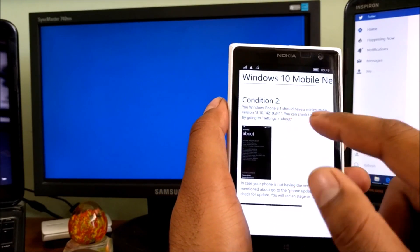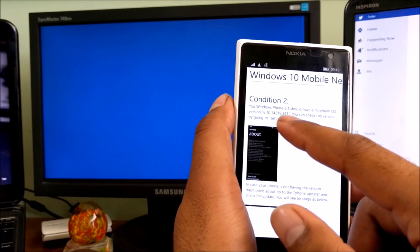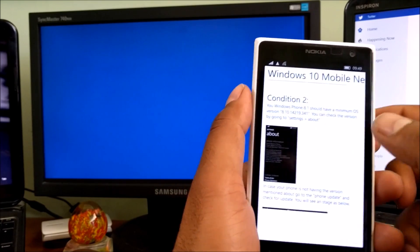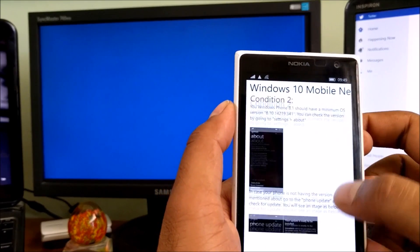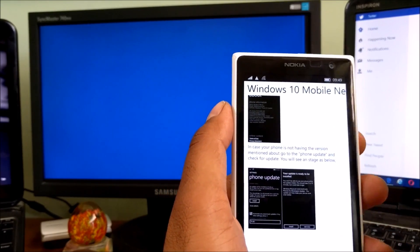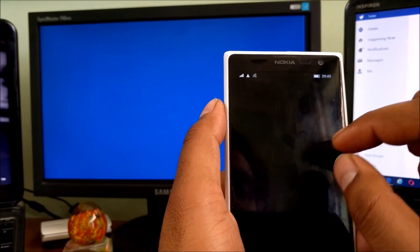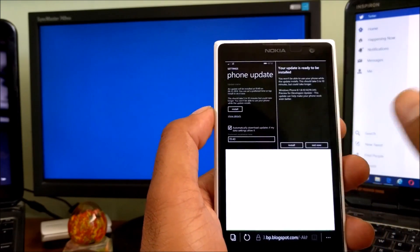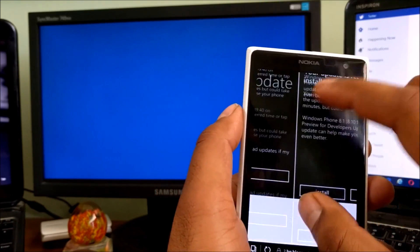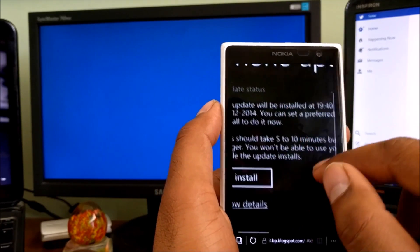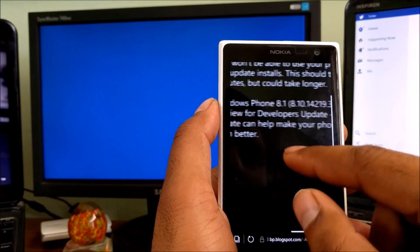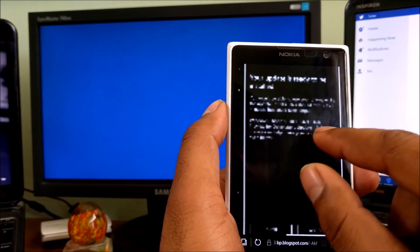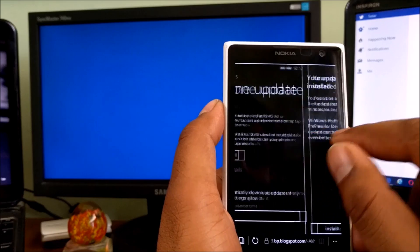After you check that update 8.10.14219.341, go and see whether your phone is eligible. In case you're not on GDR1, it will show you a Windows Phone 8.1 update is available. You need to first update the device, and after you finish updating, move to condition number three.